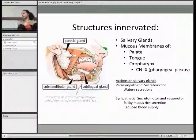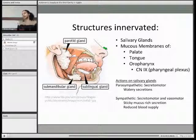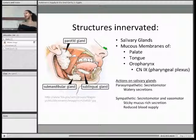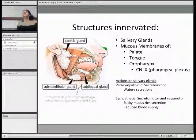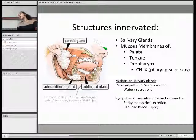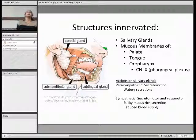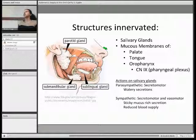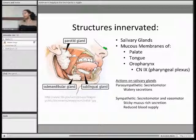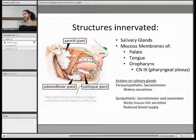Parasympathetic stimulation to the salivary glands is secretomotor, producing watery secretions, while sympathetic stimulation is both secretomotor and vasomotor — your saliva becomes sticky and mucus-rich, and you also get reduced blood supply to the salivary glands.